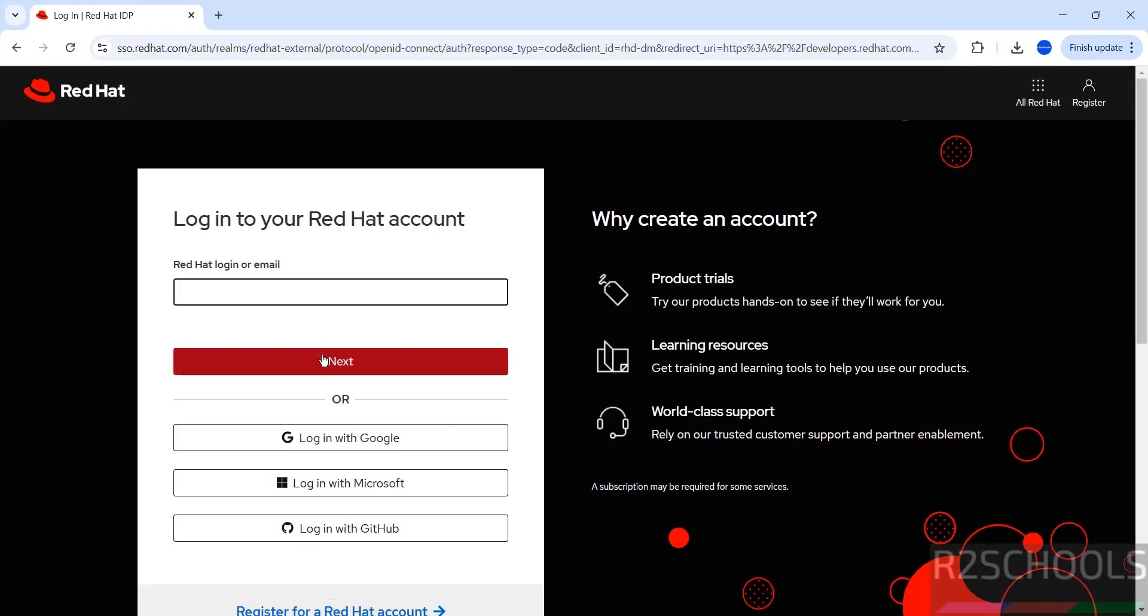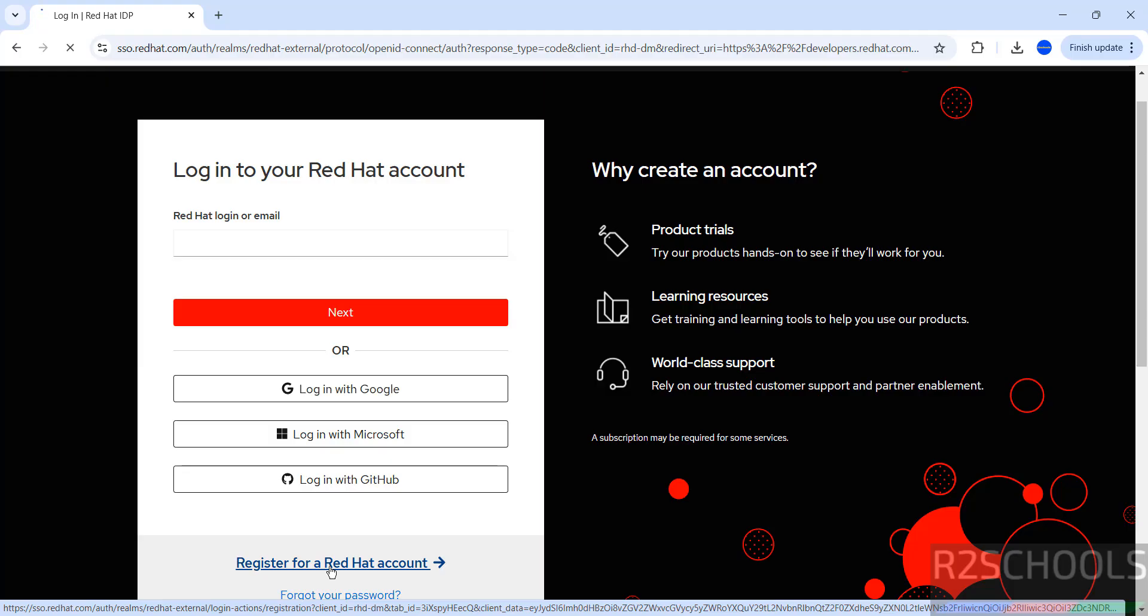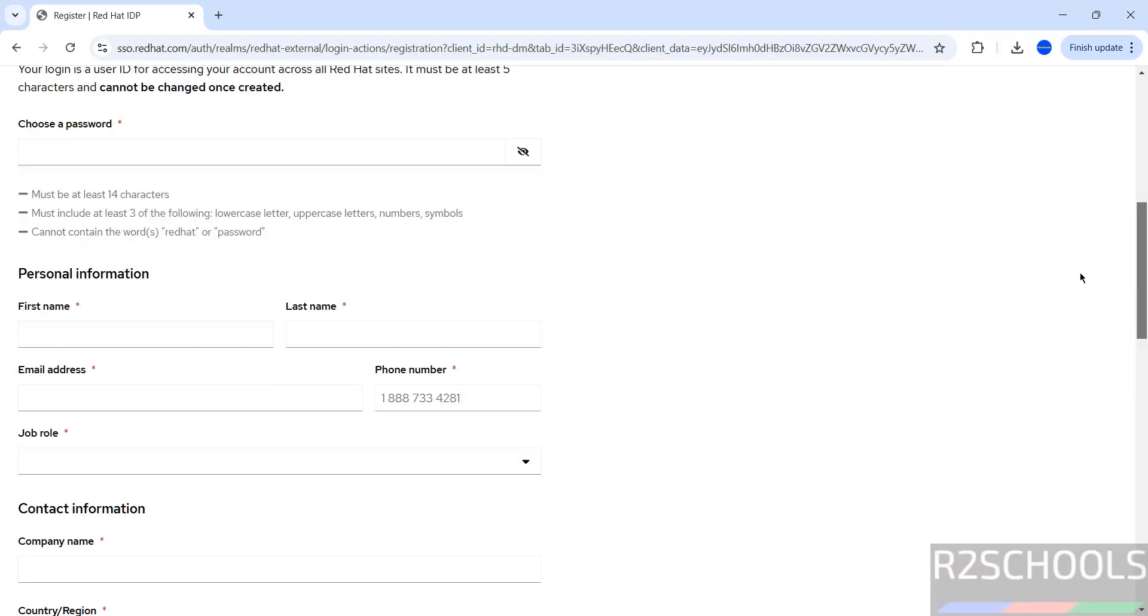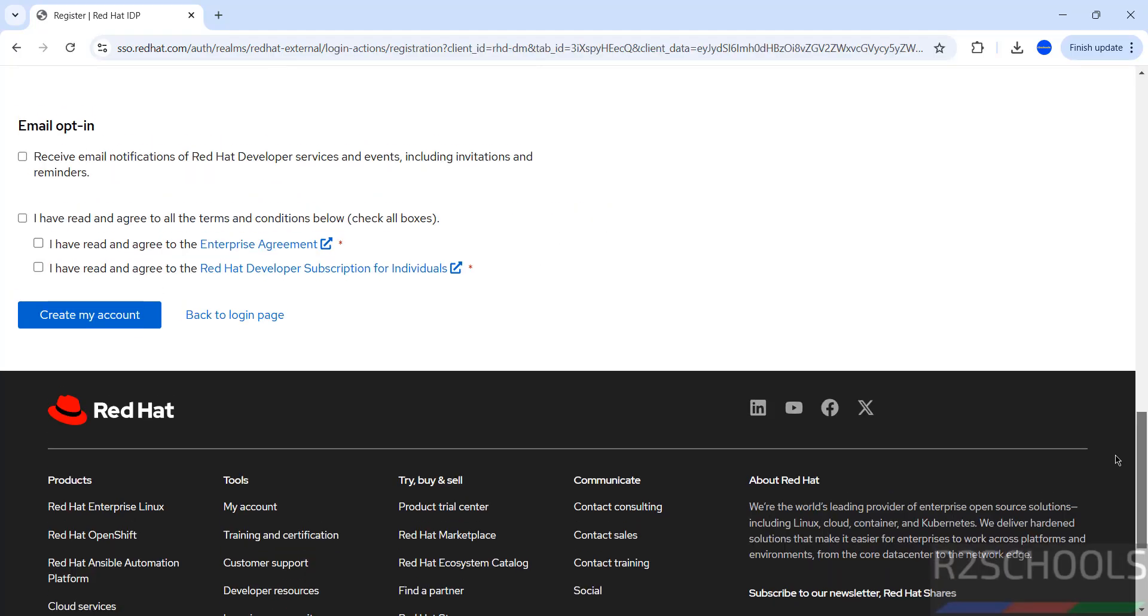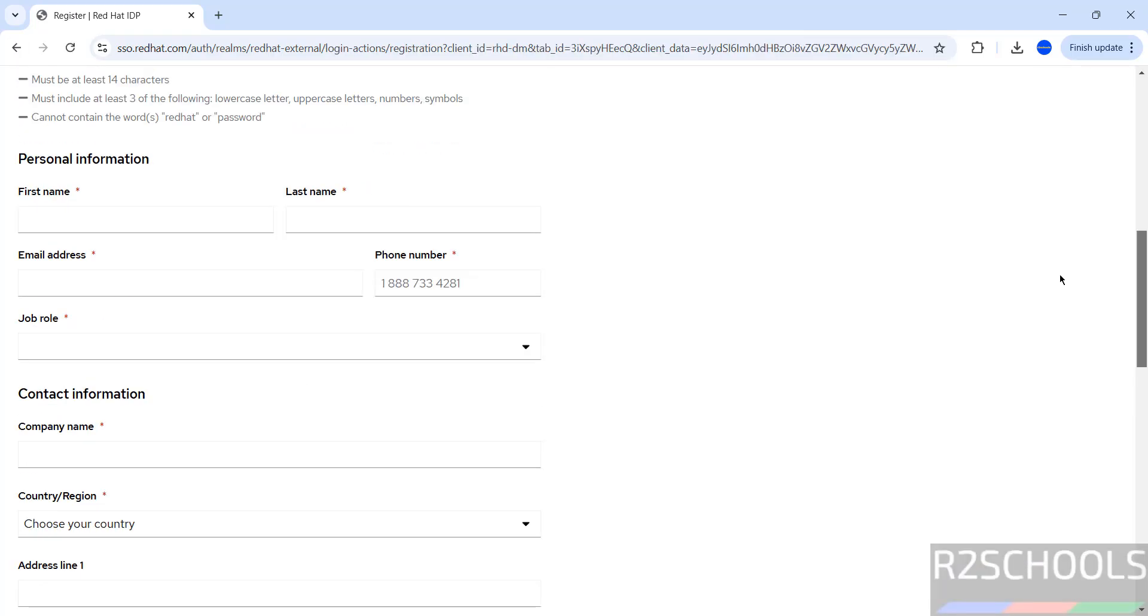If you don't have an account, click here. Click on register for a Red Hat account. Then we have to provide these details. We have to provide all these details.